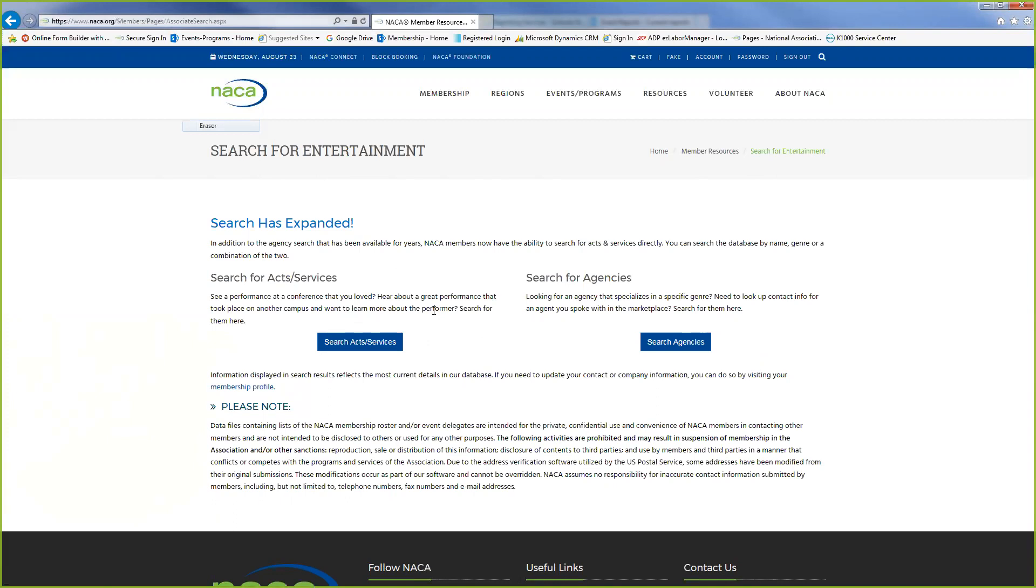If you're looking for a particular agency that you spoke to at a conference and you just want to get some more information on them, you can do Search for Agencies. So first we are going to start with Search Acts and Services.